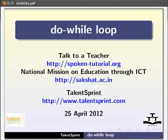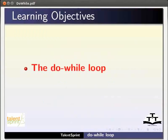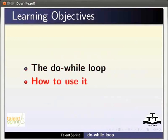Welcome to this spoken tutorial on Do While Loop in Java. In this tutorial you will learn about the Do While Loop and how to use it.